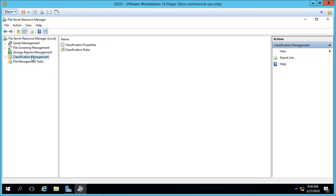We also have Classification Management. This allows us to classify our folders as application files, backup files, group files, user files, that kind of thing, which we can use for backups as well as for sharing and storage management.